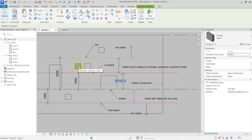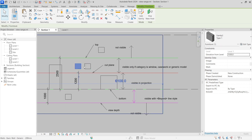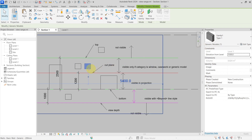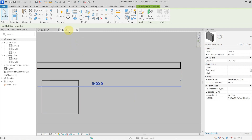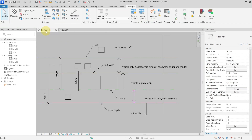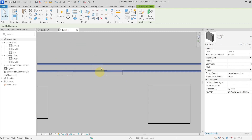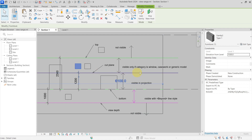There is a furniture family and a generic model family — the same family, but different categories. In Level 1, the generic model is visible, but the furniture is not, because furniture is not one of those three special categories required to be visible in that zone.